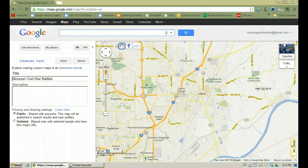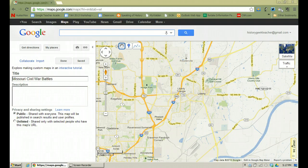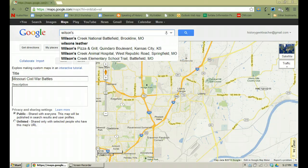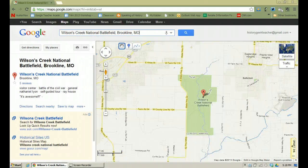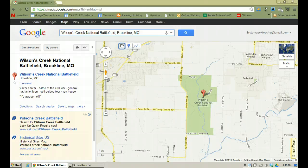Now up on top I'm going to type in the name of one of the battlefields here in Missouri — Wilson's Creek — and as I start to type it, Google identifies that it is in Brookline, so I'm going to click on that. On my Google map I'll see that it says Wilson's Creek National Battlefield and there's even a visitor center there. That's where I want to place my push pin — where I want to identify on the map where the Battle of Wilson's Creek took place.